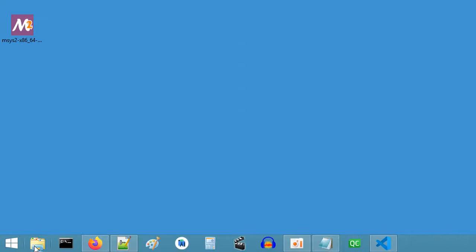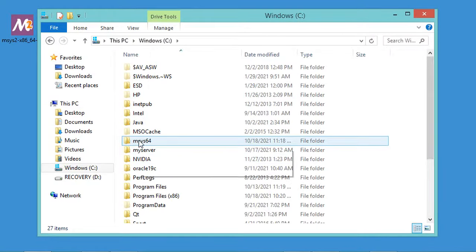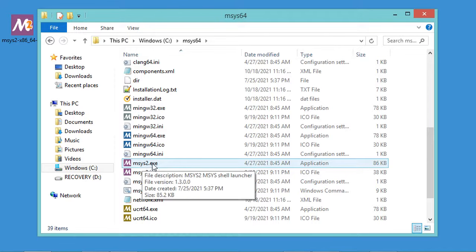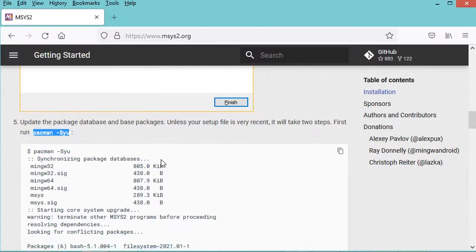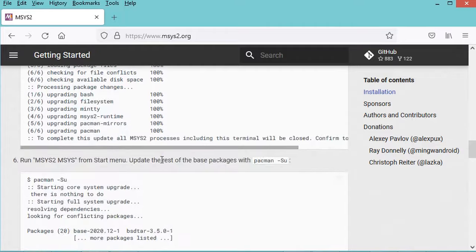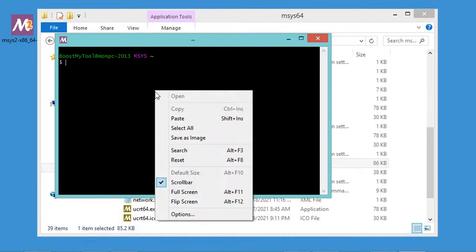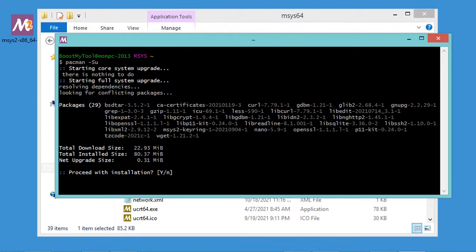Now we need to start MSYS2 again. Let's go to the folder where it is installed — it is on the C drive in a folder called msys64. Let's execute the application called msys2.exe. In this window I have to execute the next command from the website. Let's copy and execute it, then hit enter and type y.